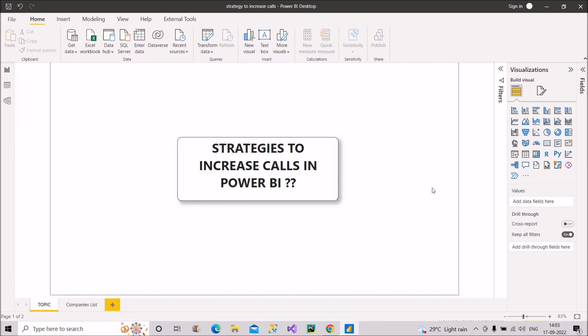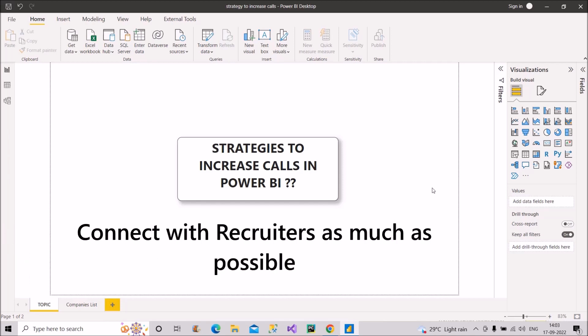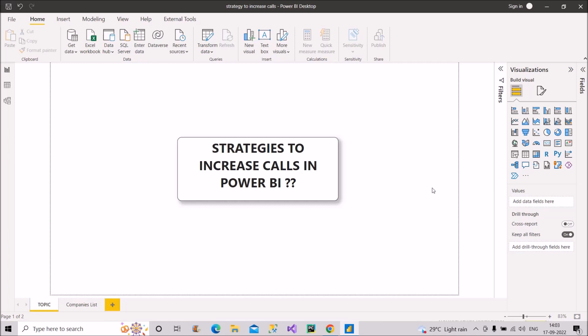Now moving on to the second thing that you have to do is to make effective use of LinkedIn. So for that, what you have to do, you have to reach out to HRs of different companies. Follow and connect with them and request them to consider your profile for Power BI developer vacancy if present in the company. It might happen that many of them do not reply. But still you need to keep patience and keep trying this with different HRs or talent acquisition specialists. I have seen people getting interview calls through this approach.